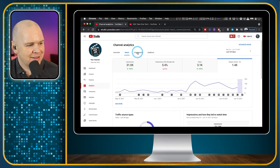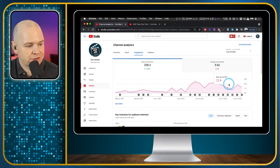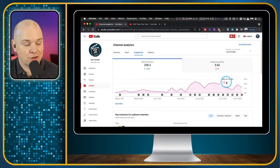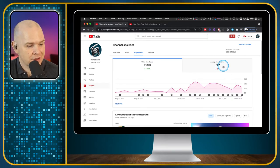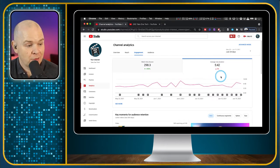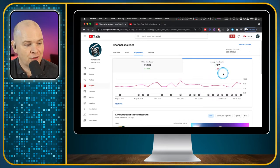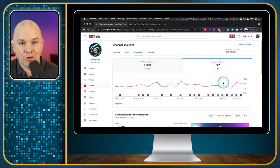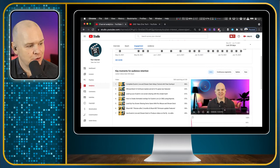The next section is Engagement, which shows watch time and how it's changing over time. I do seem to be slowly ramping up in engagement. Average view duration is down at the moment, but that could be because I posted a four-and-a-half-hour video not long ago and more recent videos have been shorter. So don't take it too seriously.